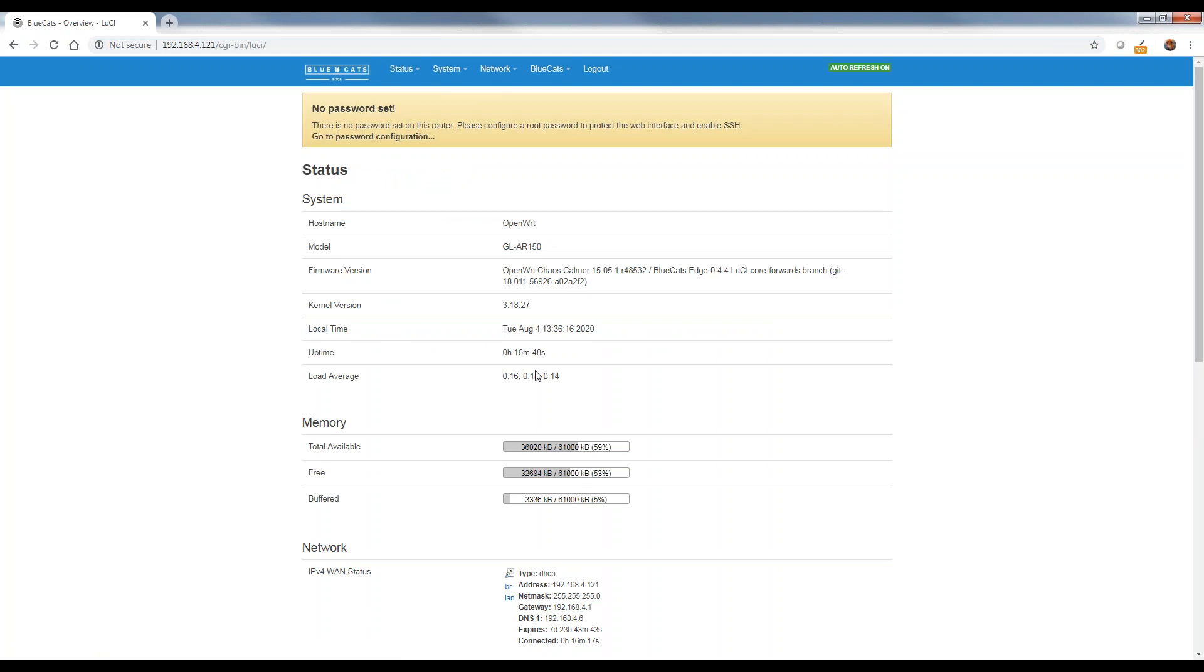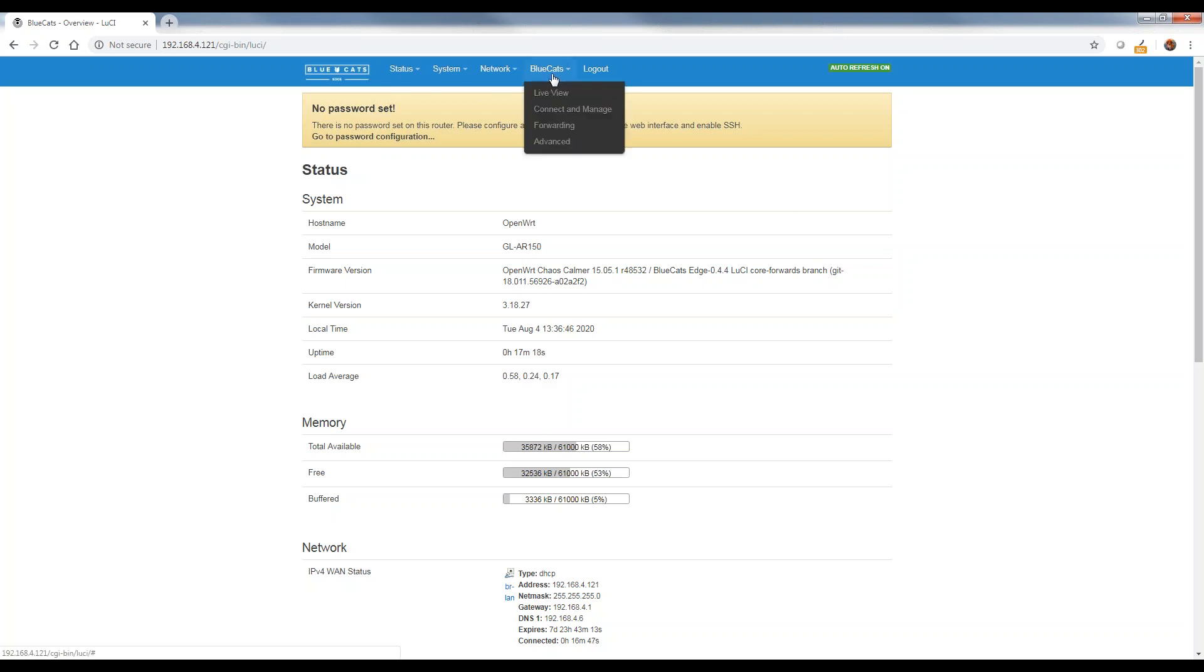This will bring us into the configuration of the BlueCats gateway. As you can see, this is a similar setup to a Wi-Fi gateway that you might have at your own home. You're just using the web browser to log into that device and change some configurations on it. There's really only two things I need to do with this. First, I need to point this gateway to my PC, that 4.20 IP address. The other thing I need to do is grab the MAC address of this device so that I can configure it in Clearstream, our streaming software.